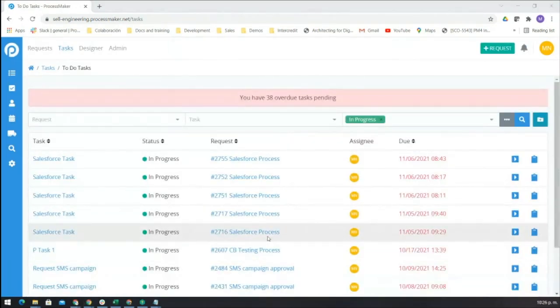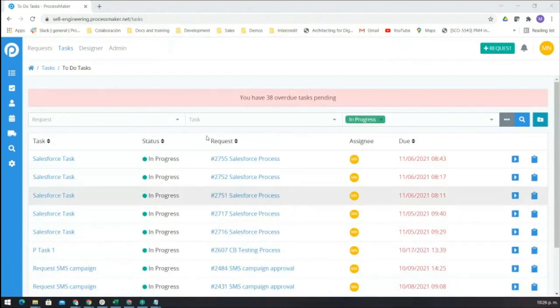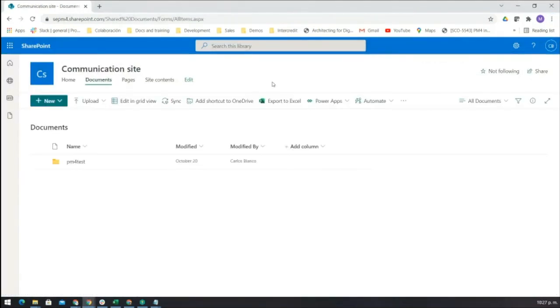Then the system will upload this file into the SharePoint site. Here we have a folder we have created for our testing.